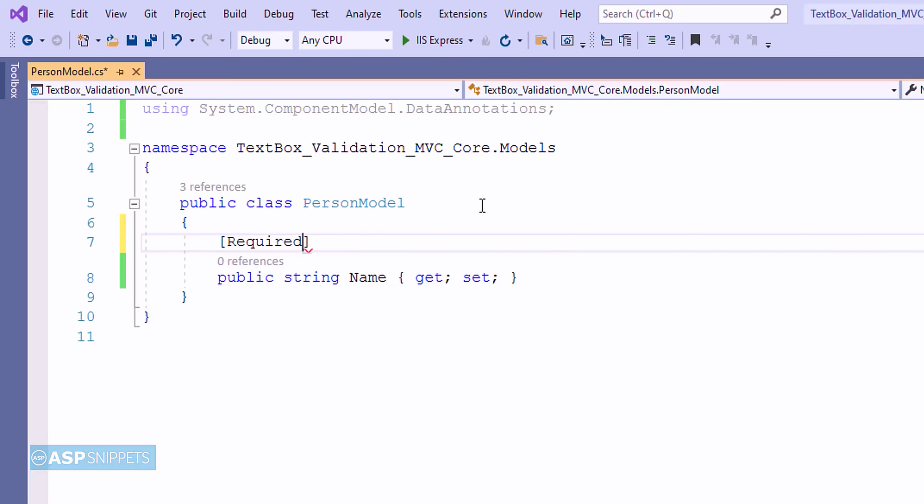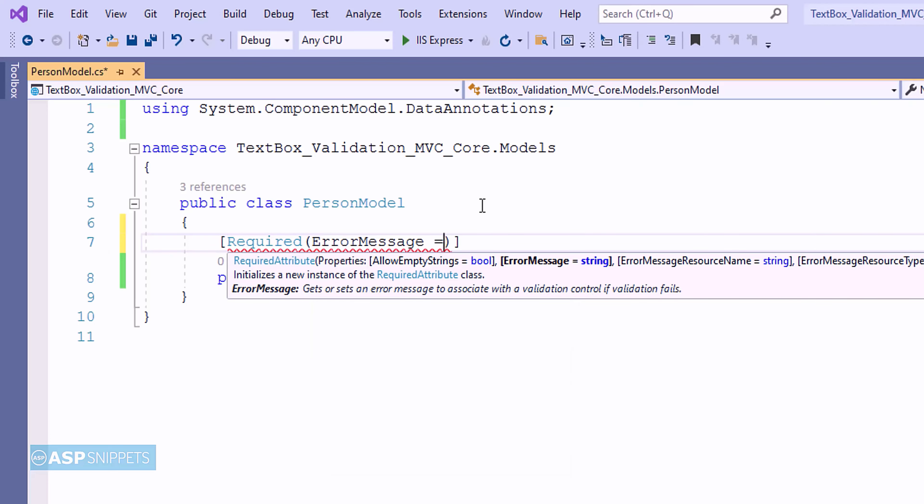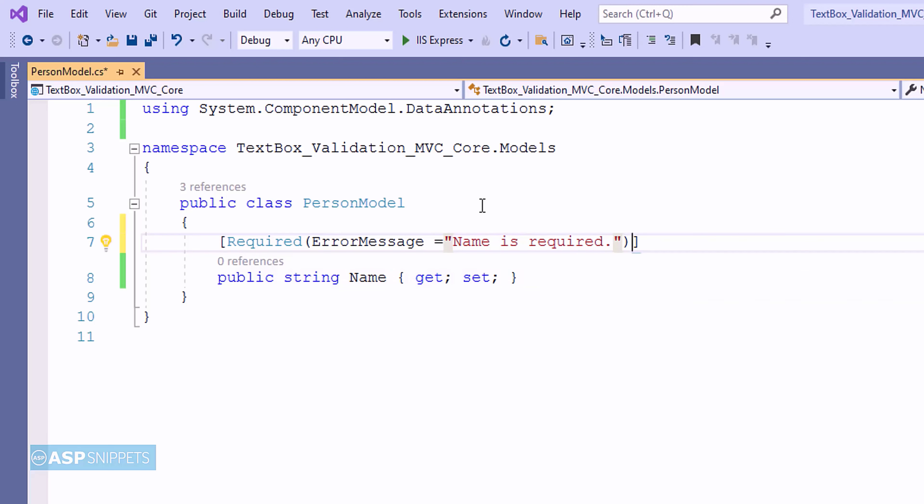As you can see at present I am adding a data annotation required and I am setting the error message for it. This particular data annotation is used for performing required validations. It is very similar to required field validator.